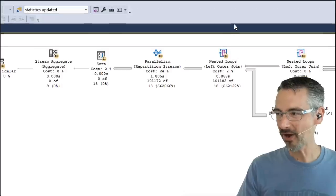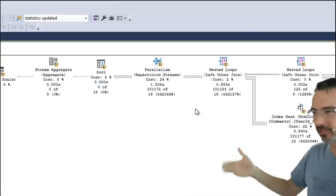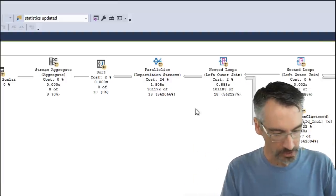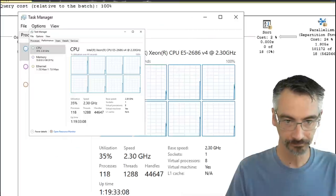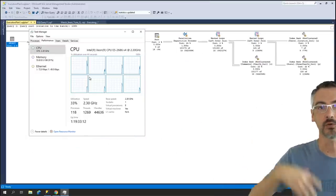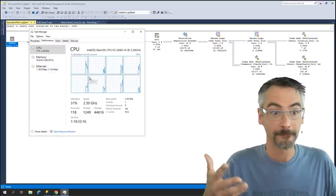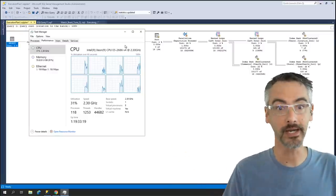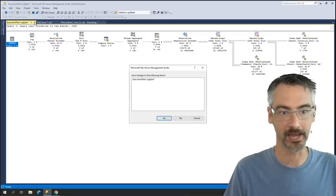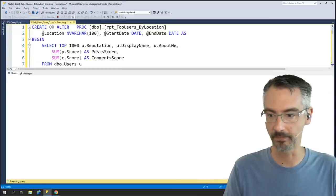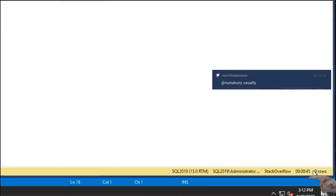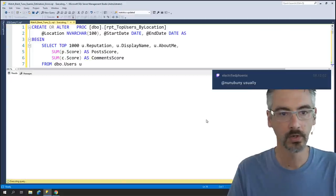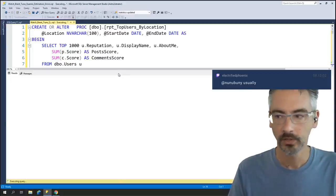Now we have parallelism — so the query's going to go faster, right? This particular server has eight CPU cores in it. MAXDOP is probably like four, but still the query should go four times faster — four times faster than 30 seconds should be pretty quick. My user should be happy about that. Except — it's slower. It's not actually going faster. It's going a lot slower. Terribly slow.